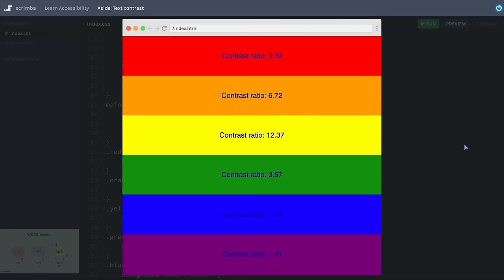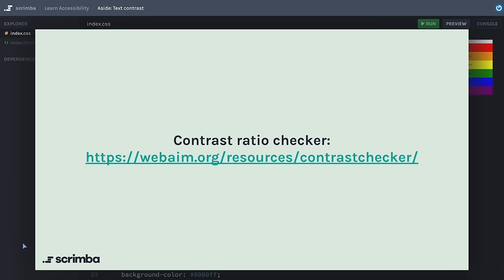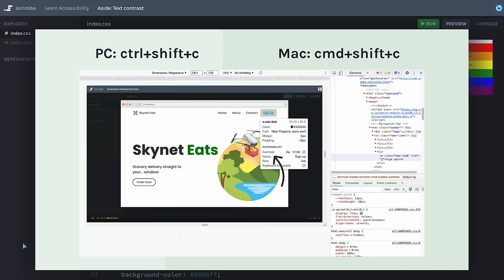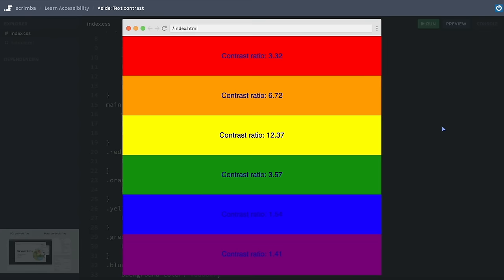To demonstrate further, here's a rainbow with dark blue text inside each stripe, and the contrast values are written in each stripe. This dark blue text on a red background has a ratio of 3.32 — it's not very good and difficult to read. We can easily check the contrast value of text against its background by visiting an online contrast checker. Or if we're using Chrome, we can press Ctrl+Shift+C on PC or Command+Shift+C on Mac and then hover over the text. Under accessibility, you will see the contrast value. Similar functionality exists in Firefox and Edge.